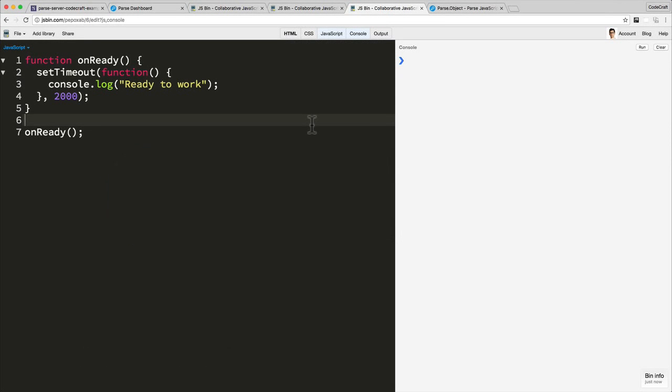To understand and compare and contrast promises and callbacks, I've got an example I'm going to go through on the screen. We have a function which we call onReady.